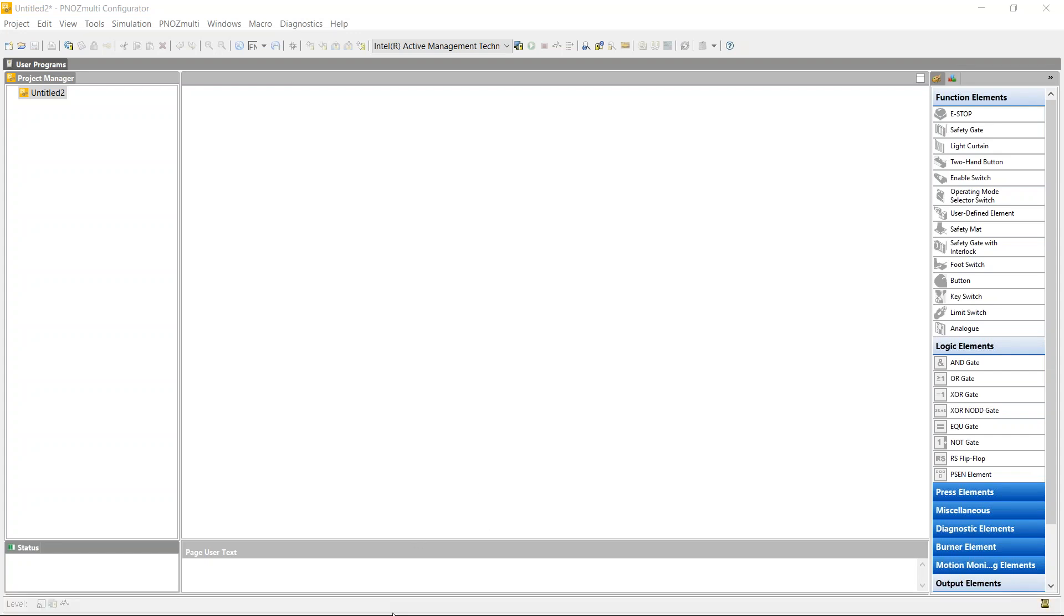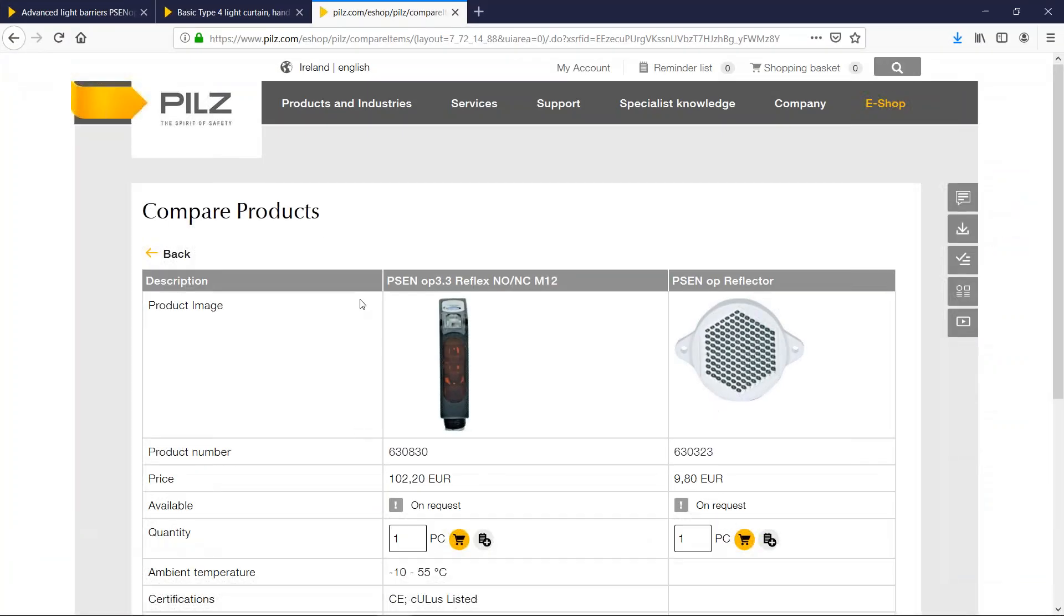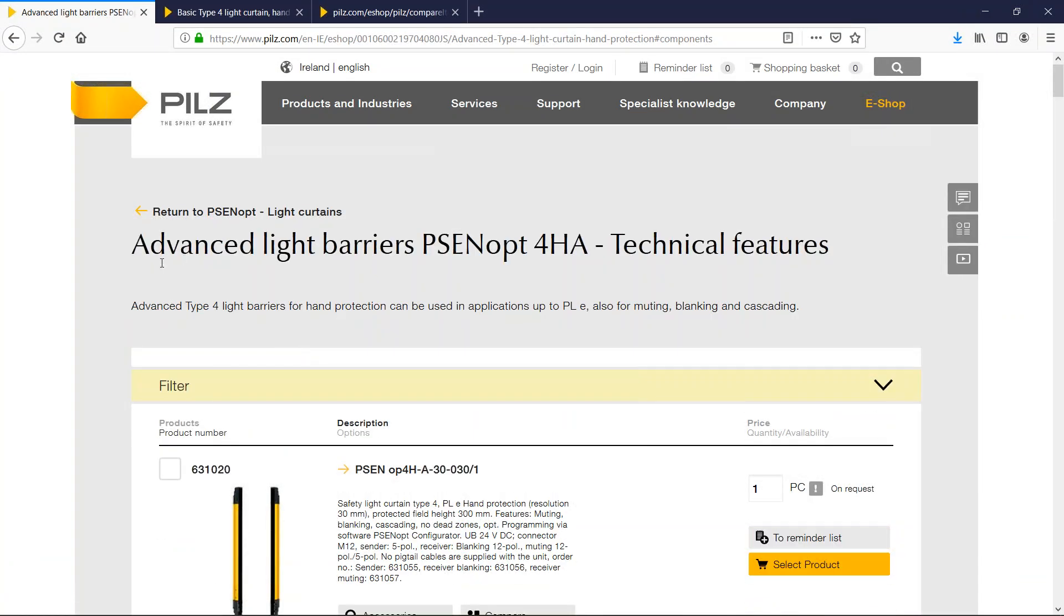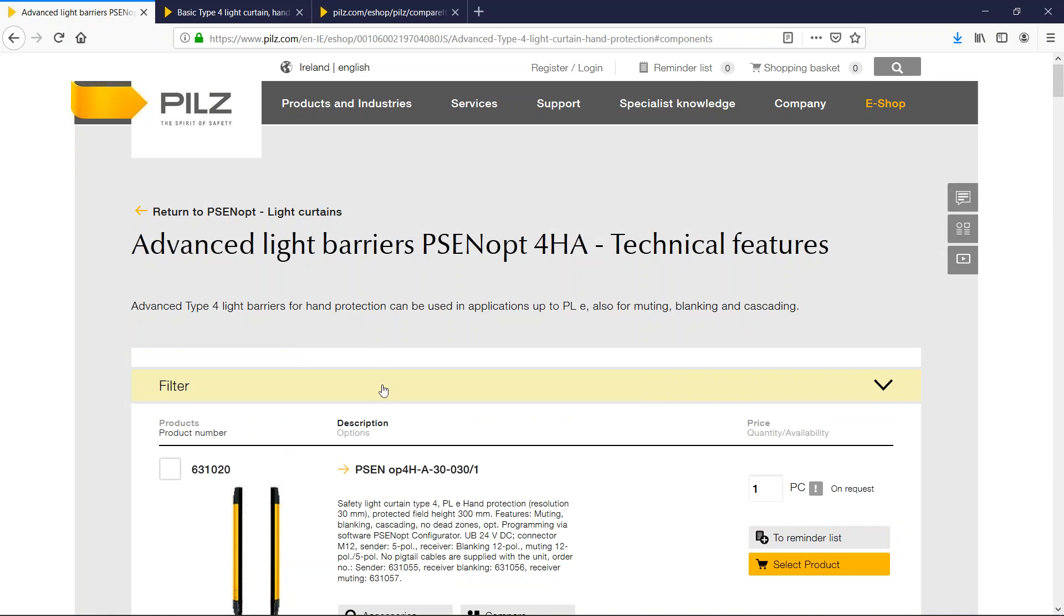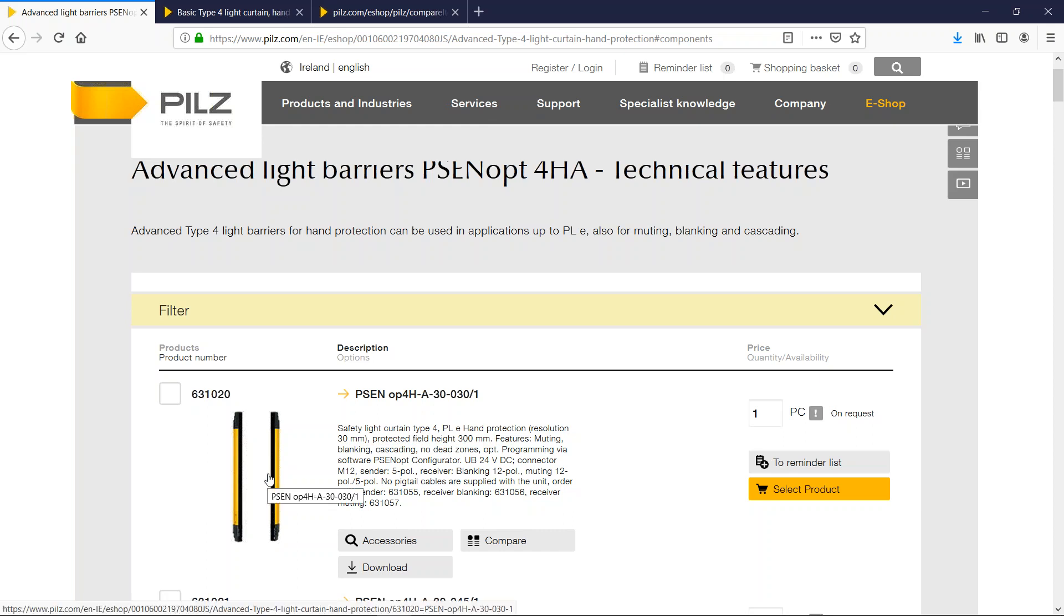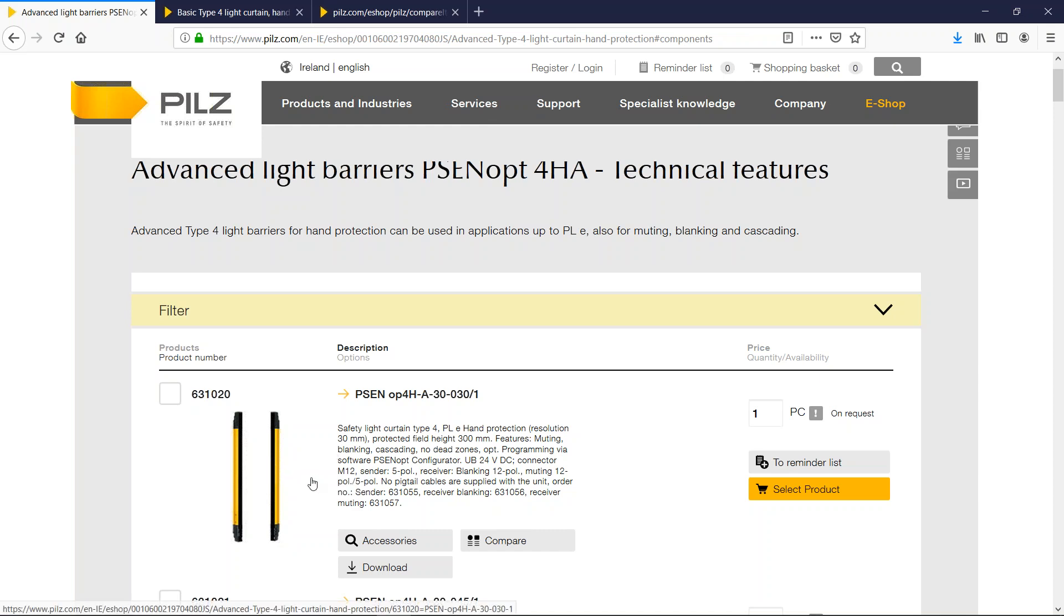Generally there are two types of ways of muting a light curtain. The first way is to buy advanced light curtains. These advanced light curtains come with the muting function and other functions like blanking and cascading built into the light curtain, so you'd also use your muting sensors wired back to the light curtain and use the logic inside the light curtain to control the muting function. So when the signal from the light curtain is received by the controller, the muting function is already taken care of by the light curtain.